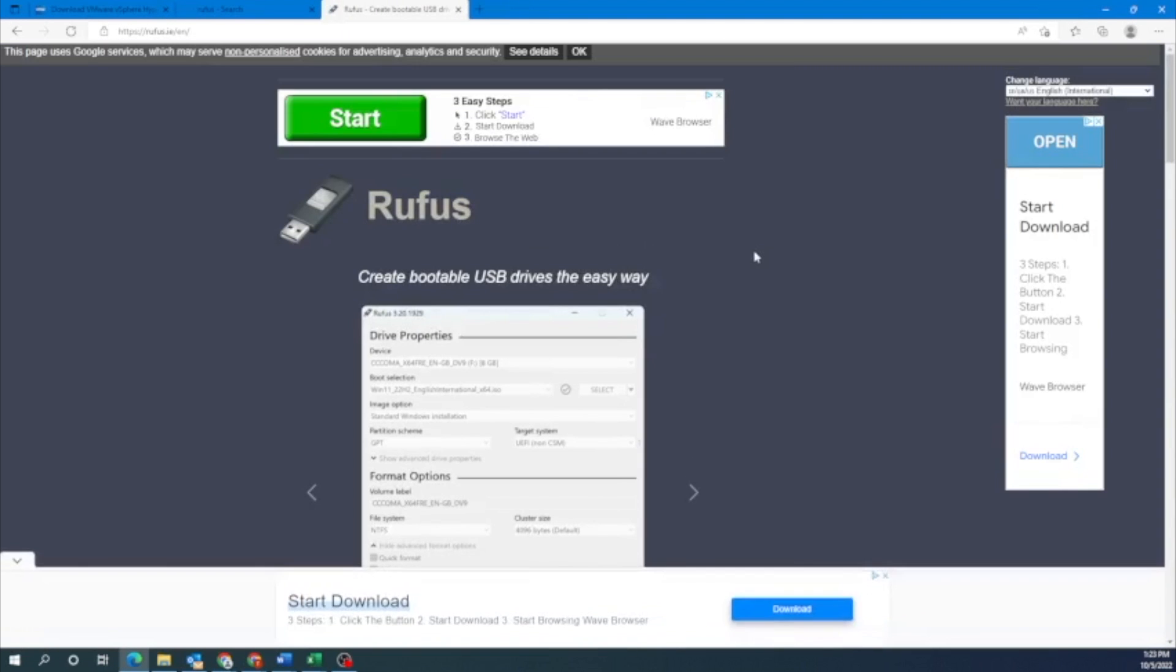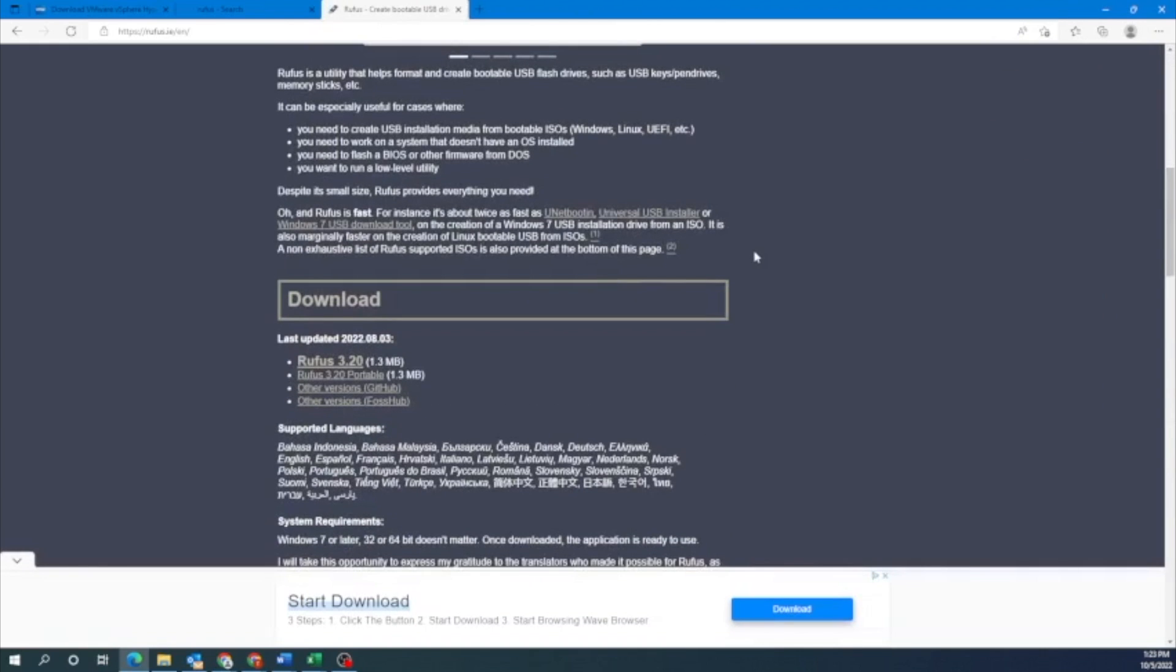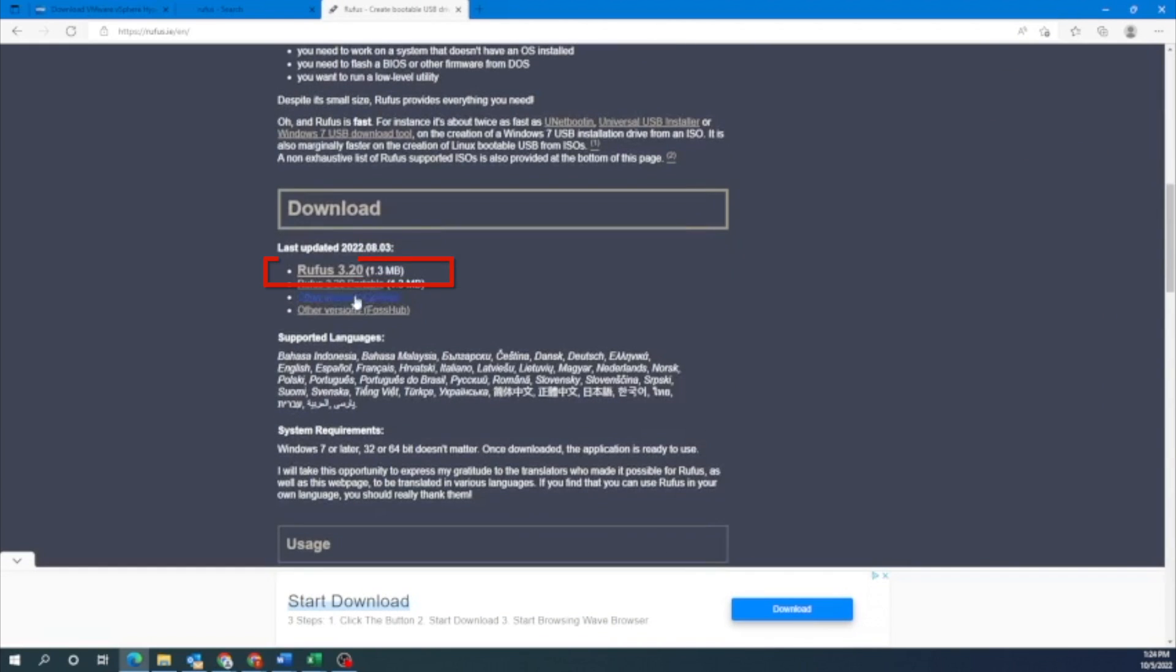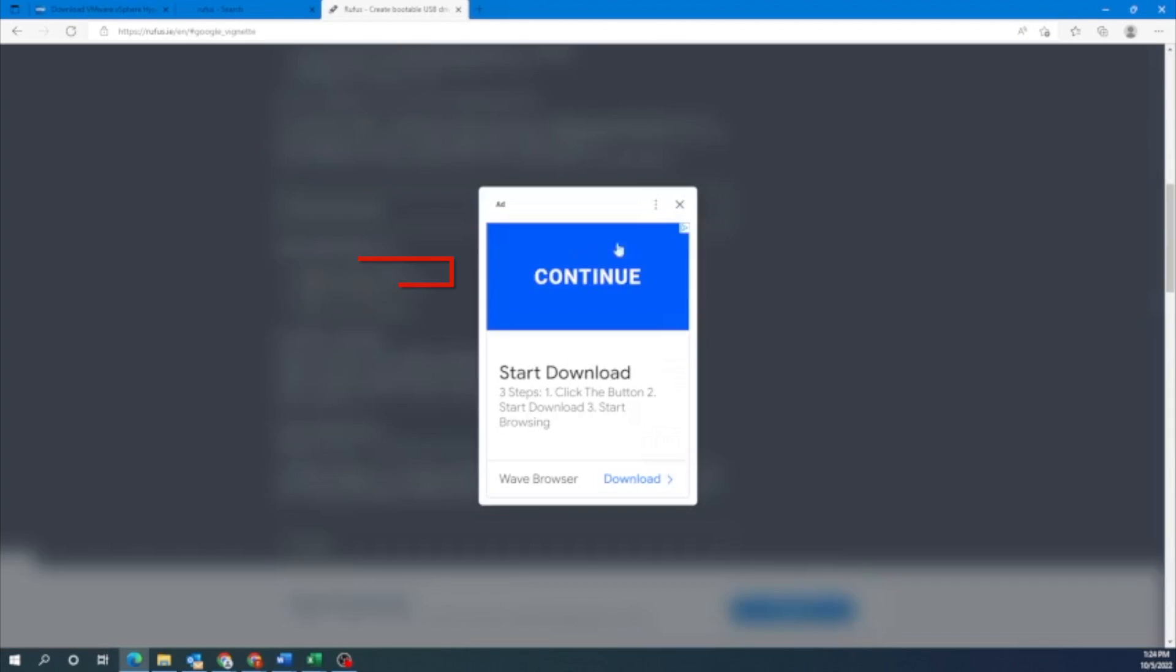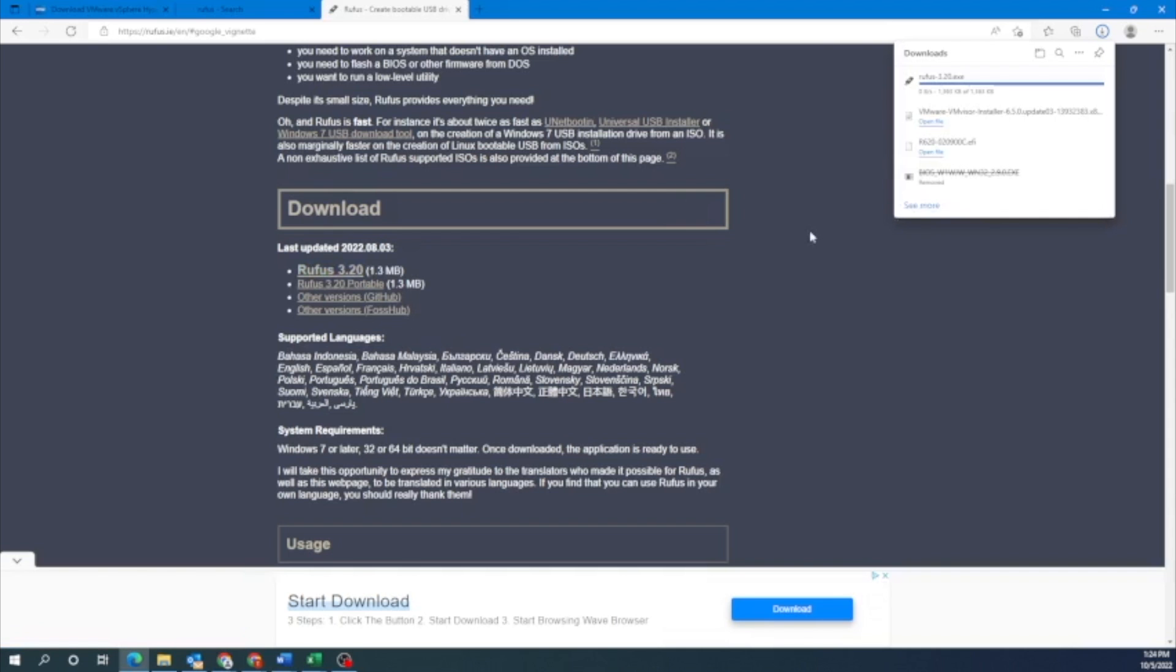Once on Rufus's website, we can scroll down to where it says download and then we'll click on that first option. You may get an ad, so just feel free to close that and then it'll download. And it downloads fairly quick, which is always nice. So now what we want to do is run that file that we just installed, run the Rufus application.